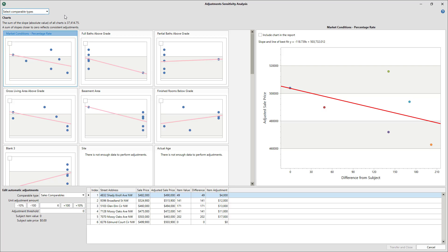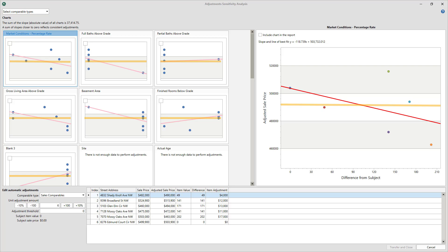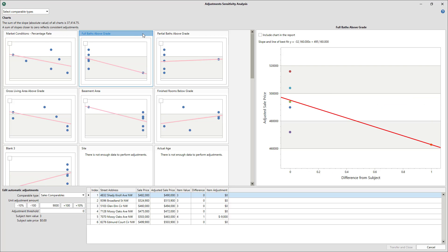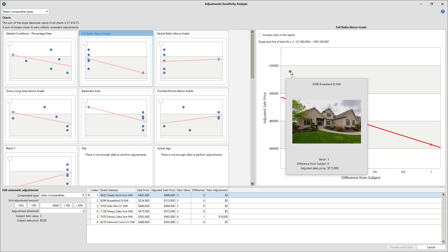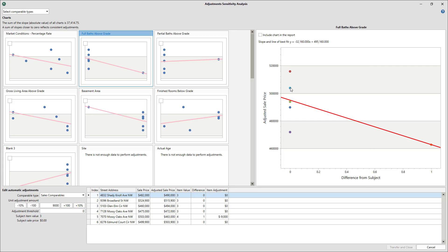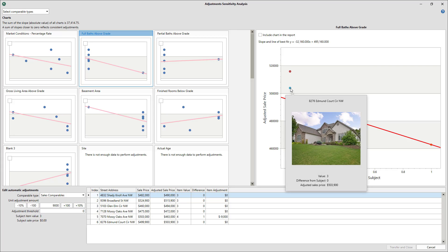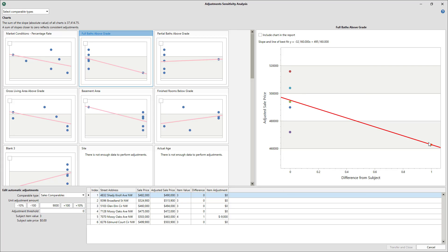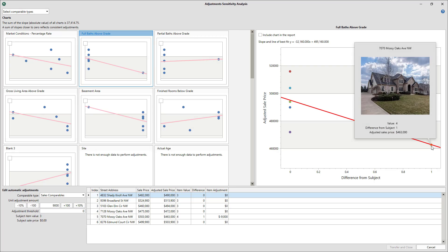The name of the game is to refine your adjustments to get the lines in each individual graph and all the graphs as a group as even and flat as possible. Select an adjustment category from the selection of graphs on the left to show a larger version of it on the right. If you mouse over a plot point on the graph, it'll show you which address it represents along with a thumbnail image of the front view.